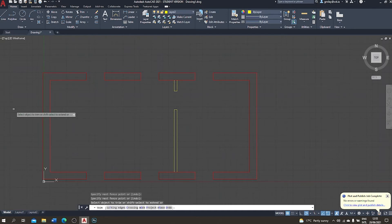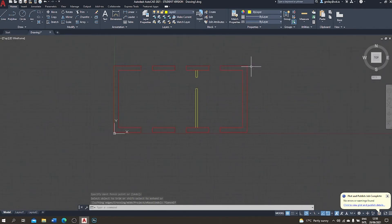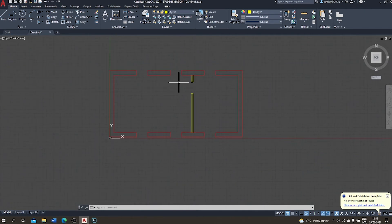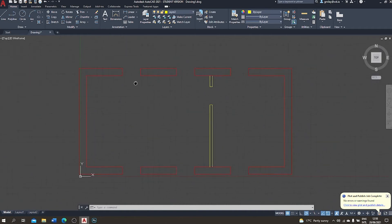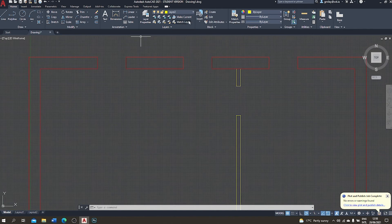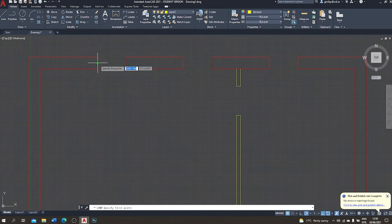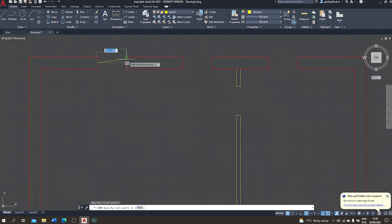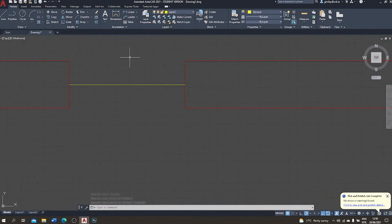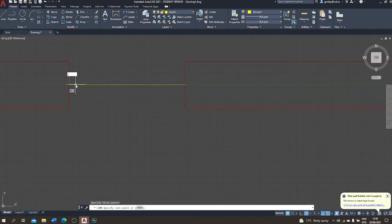Now let's draw a window. I'll probably print this drawing at 1:100 or 1:50, so I don't need excessive detail — too much detail will clutter the drawing. With the yellow layer active, I use the line tool and select the midpoint of the upper left jamb as my starting point, then draw a horizontal line ending on the neighboring jamb. I'll use this guideline to construct my window frame and zoom in.